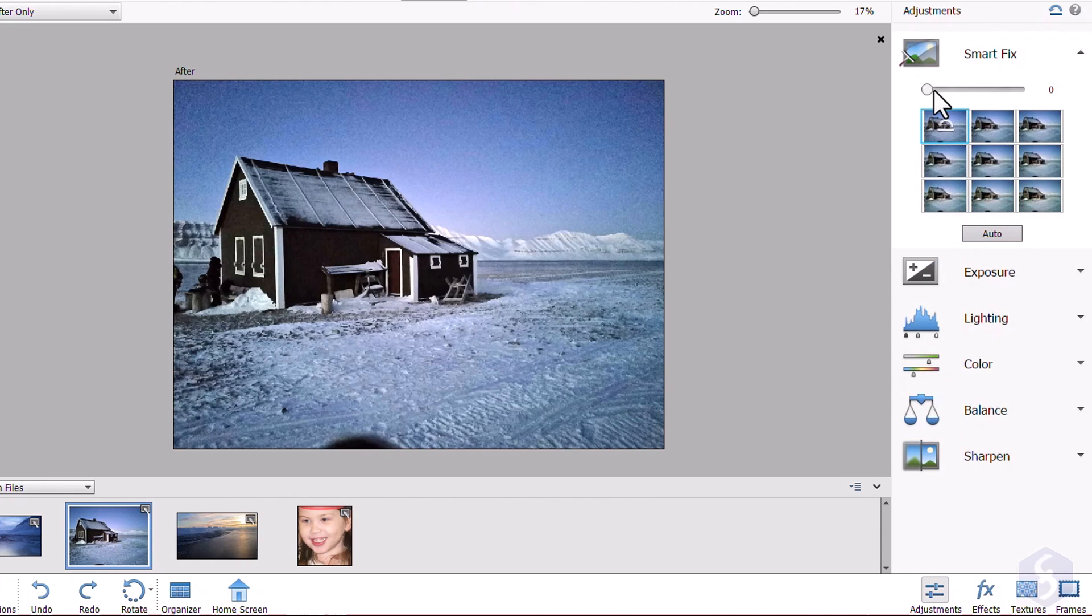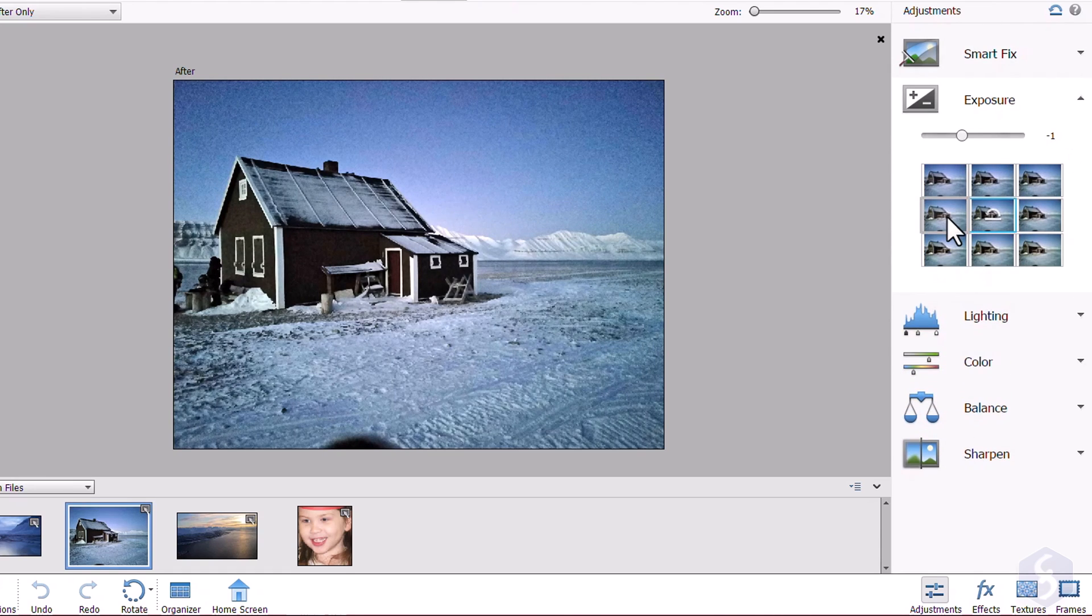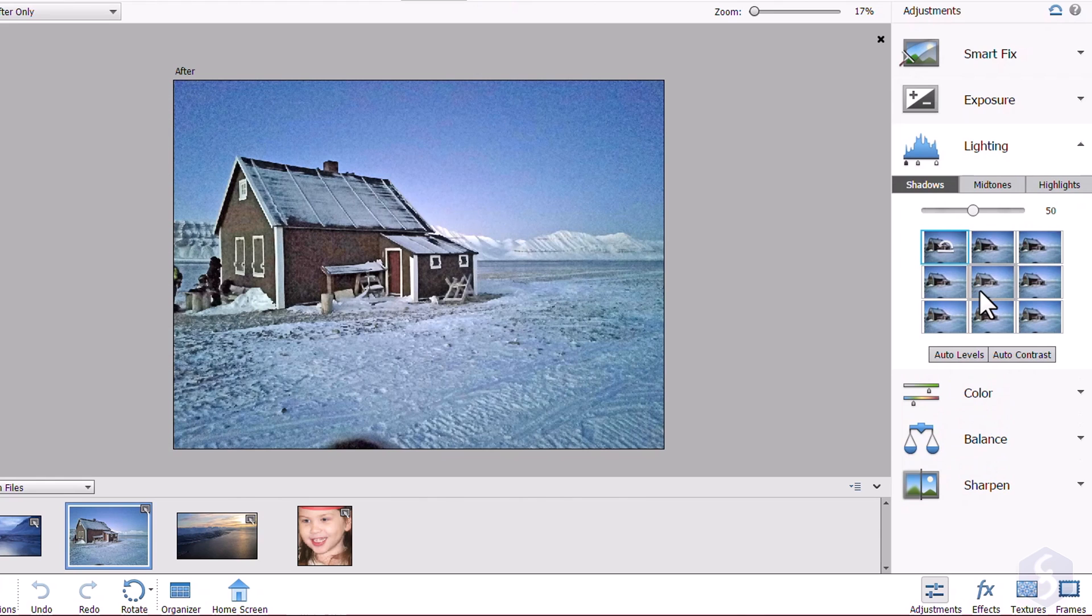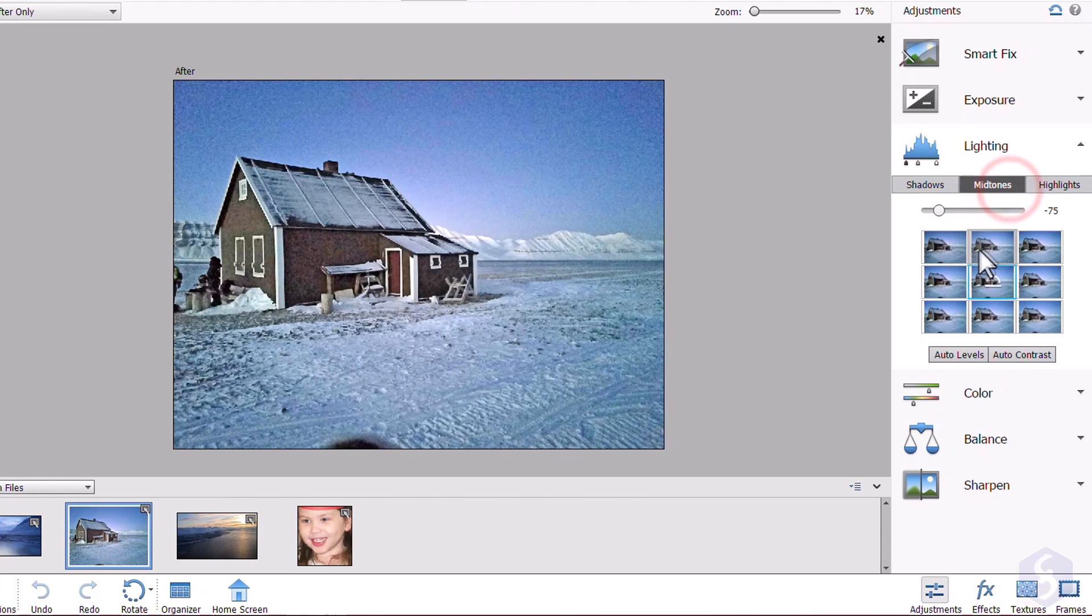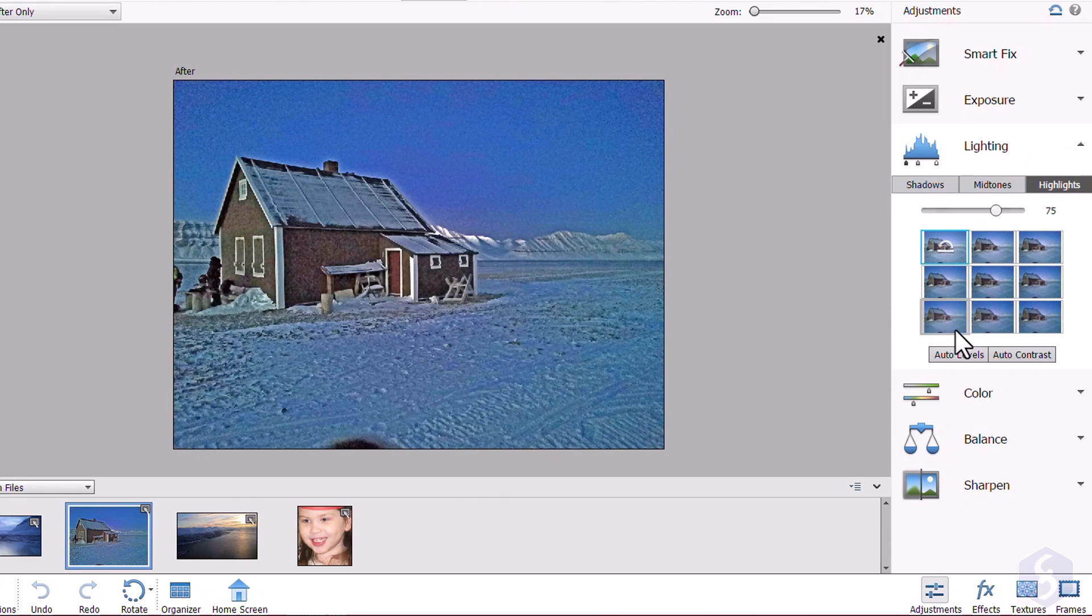Open Smart Fix to adjust brightness and contrast and switch to Exposure and Lighting to set exposure and brightness levels on the image in different regions, such as shadows, midtones and highlights.